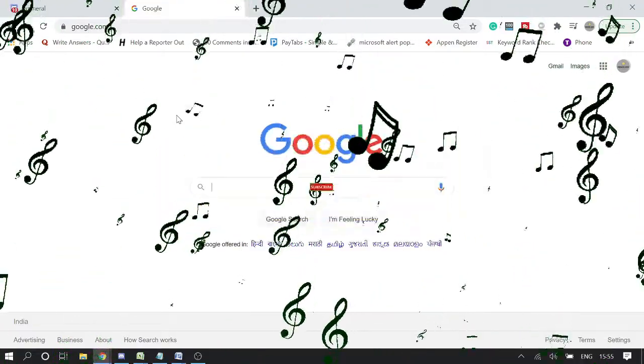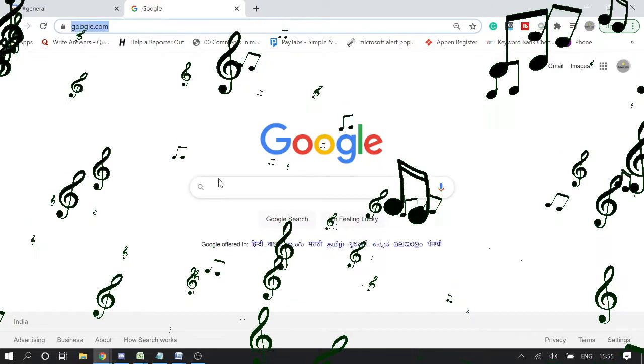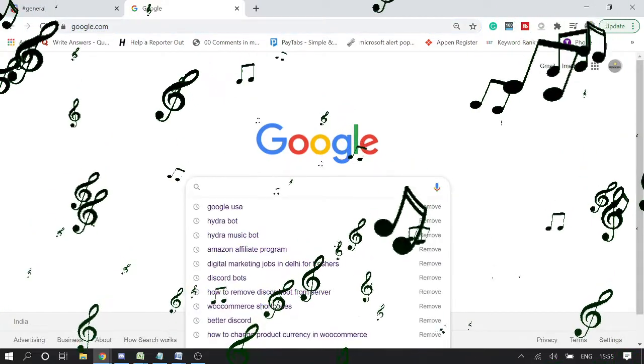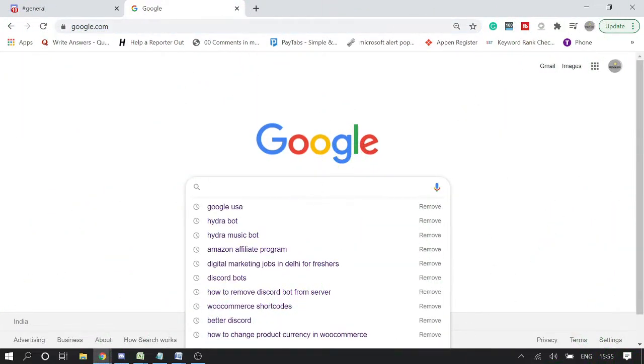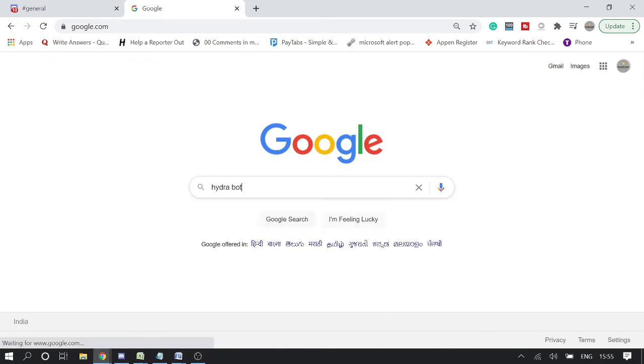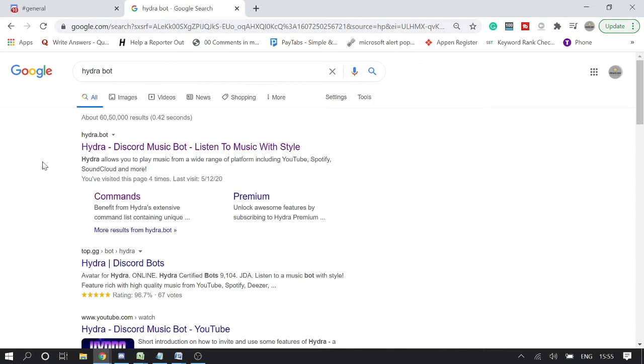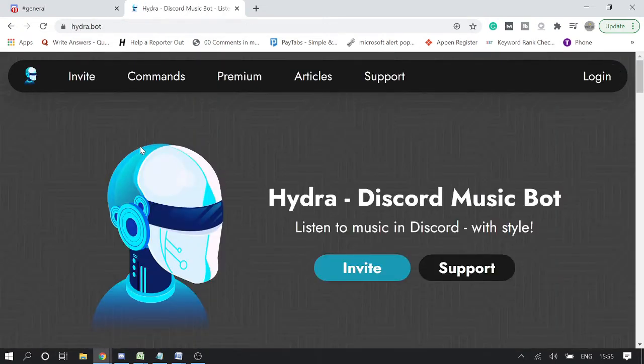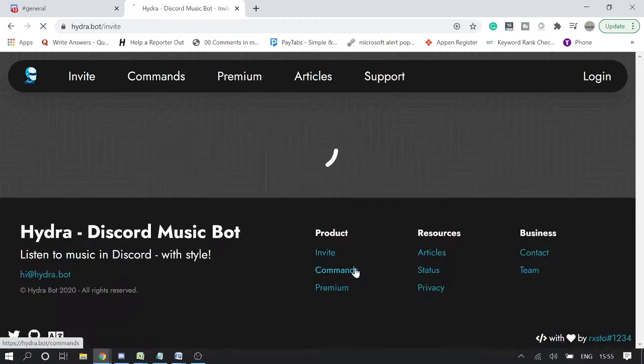You need to be on your PC, then type in your Google browser "Hydra bot". This is the first link where you need to click - I will also leave the link in the description box. Click on it and you'll be getting this page. Click on Invite.